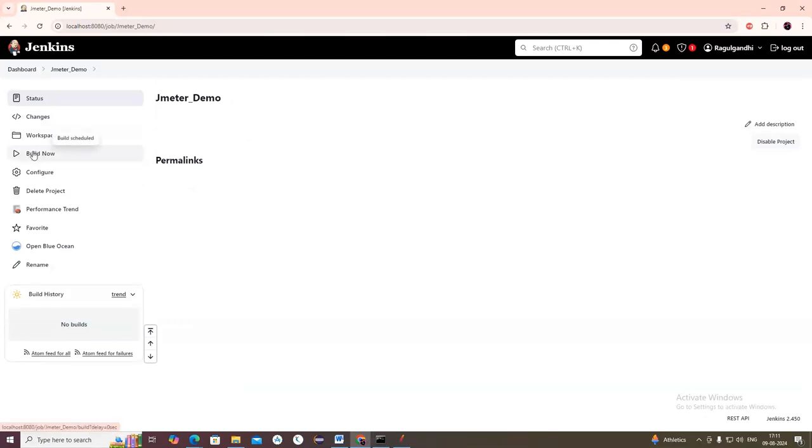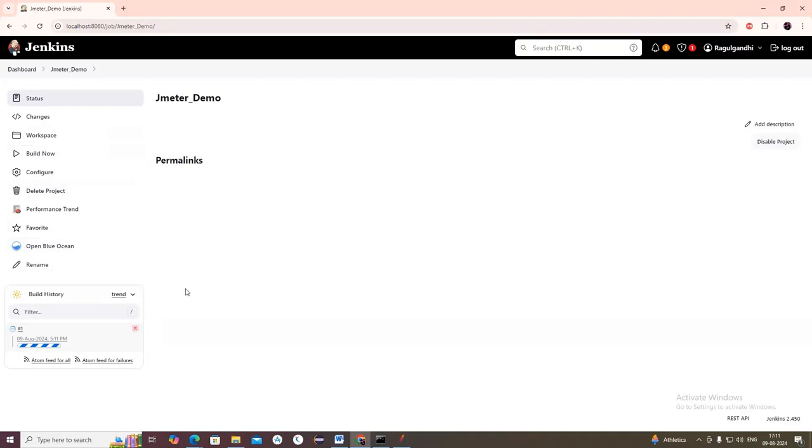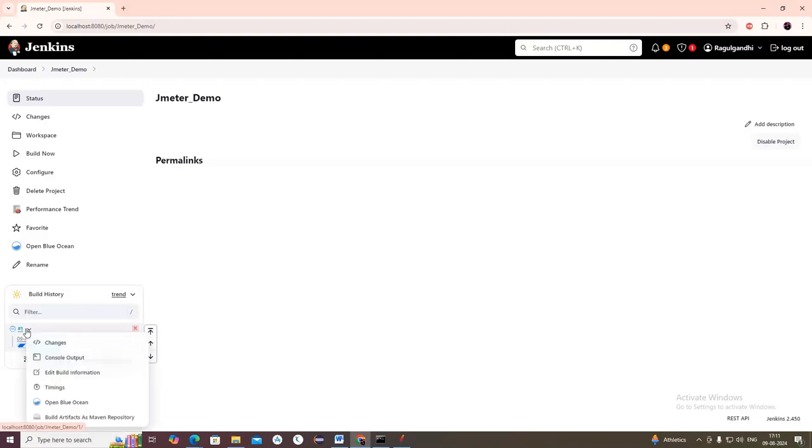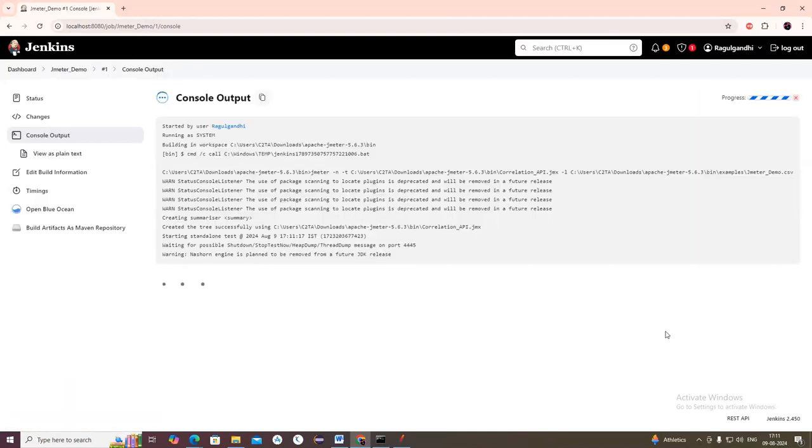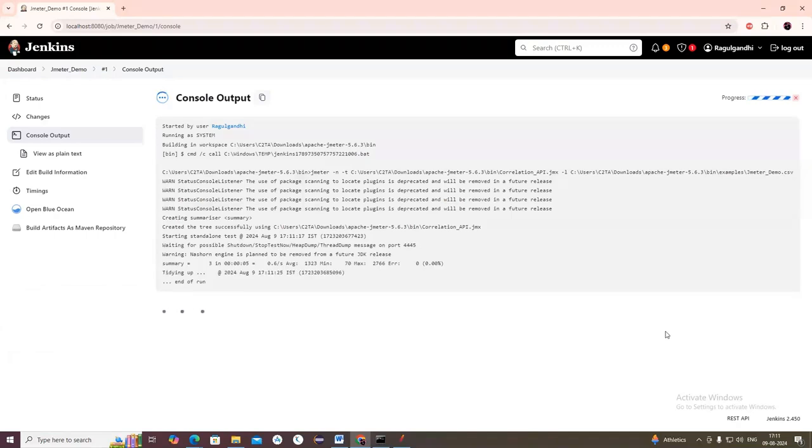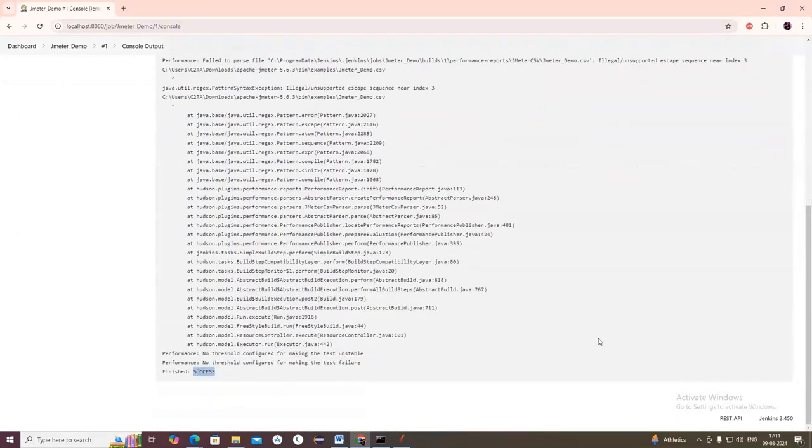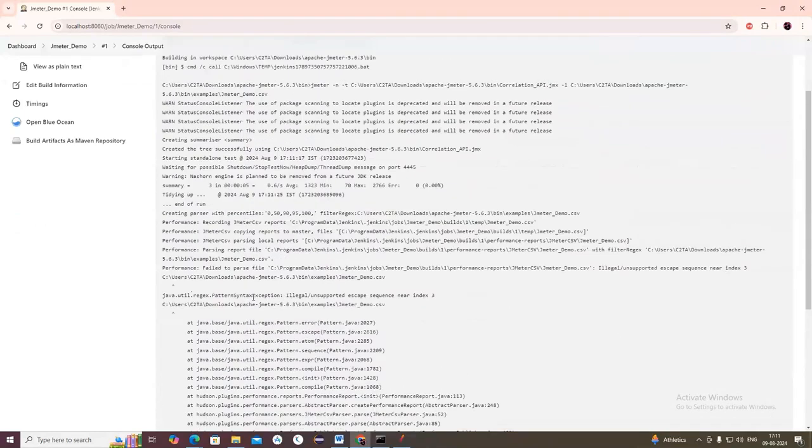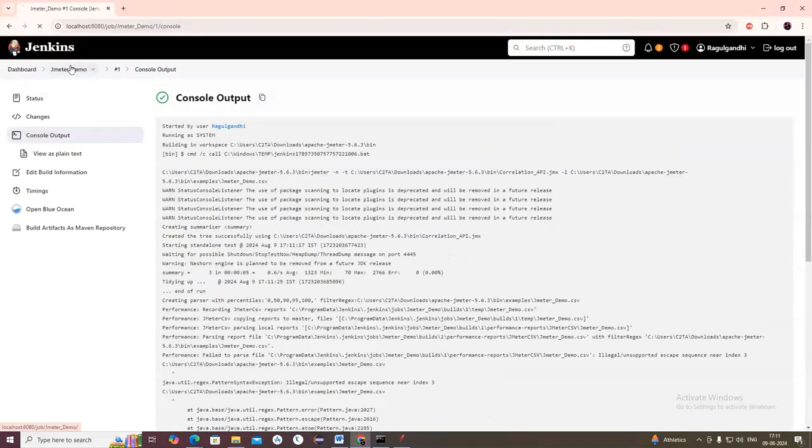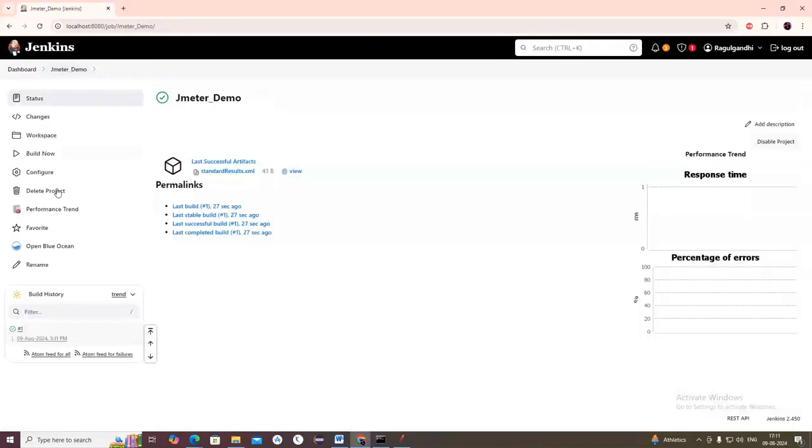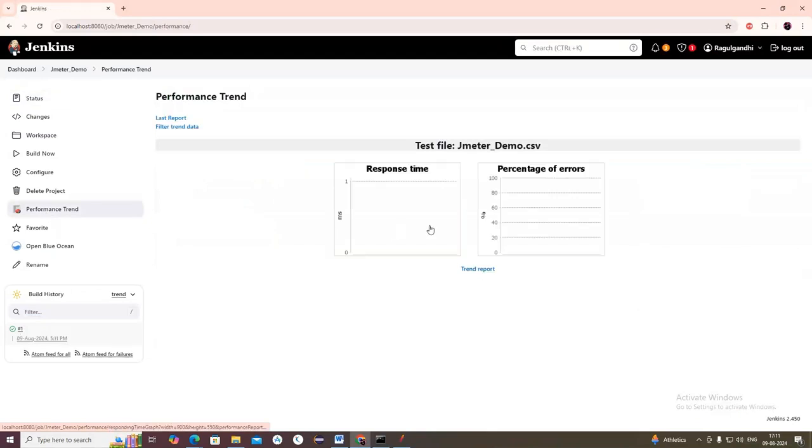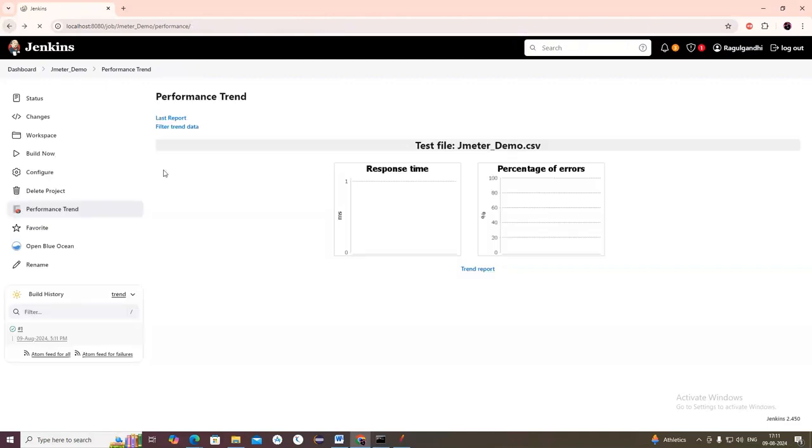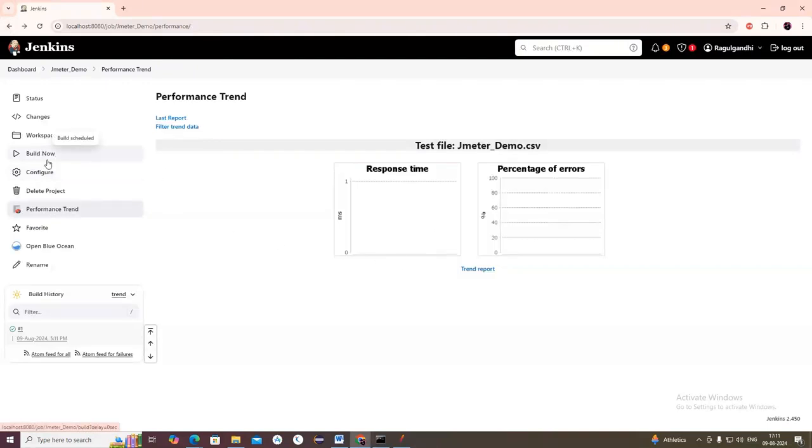Now click Build Now. The JMX file will be tested according to the threads configured. If you're using any ramp up, it will ramp up, and if using ramp down, it will ramp down. It's going to execute based on how many users and scenarios you configured in the JMeter file. The build finished and it's generating a CSV file at the path you specified. You can see the performance report in Jenkins.